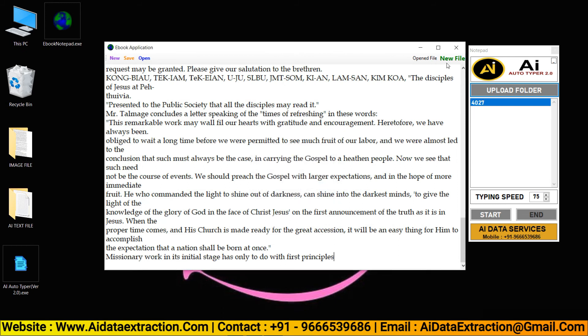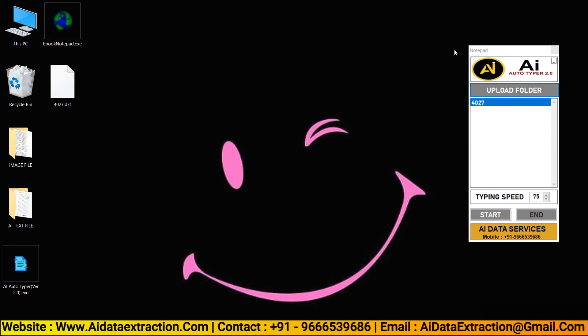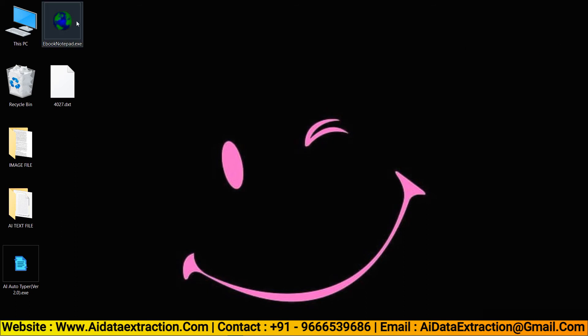After auto typing you can save your .dxt file. After that, let's check your .dxt file whether it's correct or not.